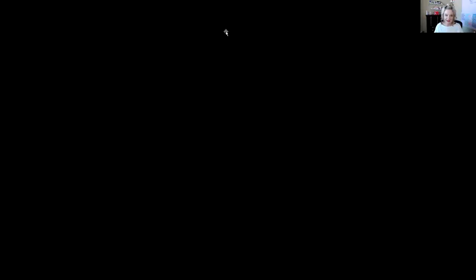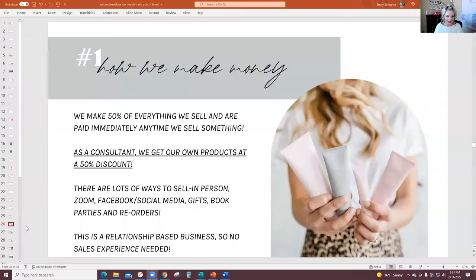That is fact number one. Then I come back and say, 'Okay, number two starts with the letter F.' They find something — F stands for flexibility with your time. What's cool about Mary Kay is it's not like an auto-ship, auto-renew subscription program. Many consultants choose to do this about two to six hours a week. And here's what that looks like — and I go through that slide.